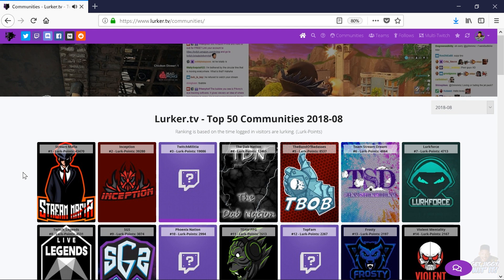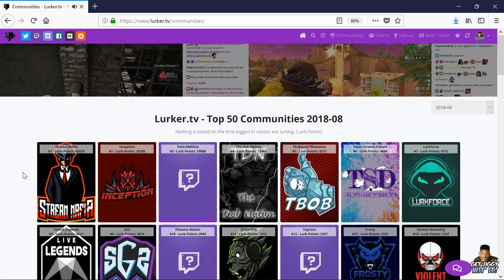If you're new to Twitch, you most likely have no idea what I just said, or you might have no idea what lurking is, so I'm going to break it down. Lurking, or to lurk, on Twitch is when someone opens up the stream in a browser window and lowers the volume. Doing so will give the streamer a view. People do this for more views, to appear higher in the game list, and to maintain the achievements needed for affiliate on Twitch.